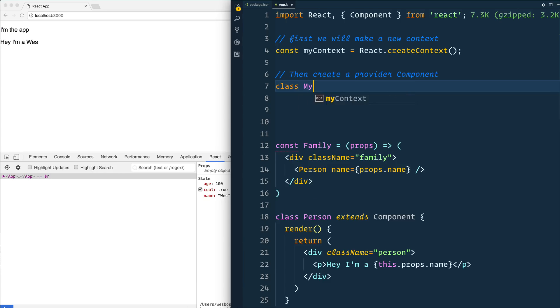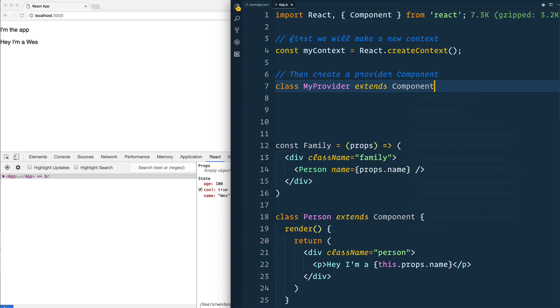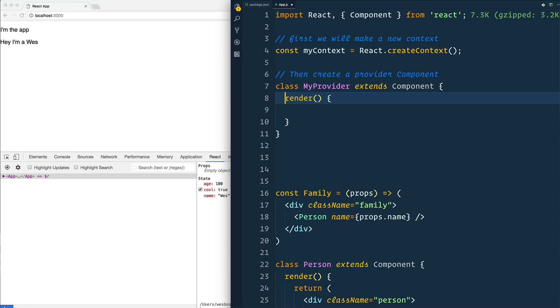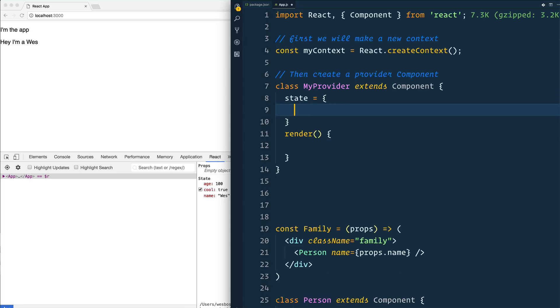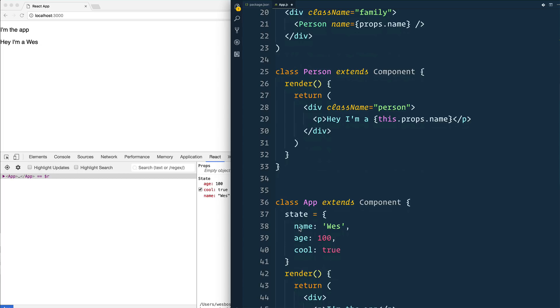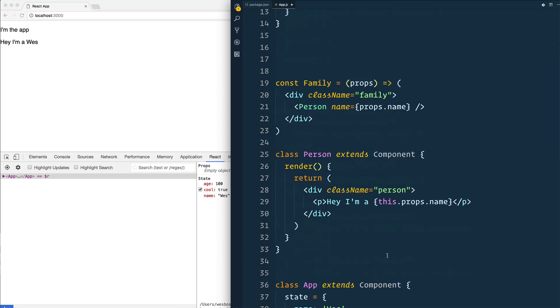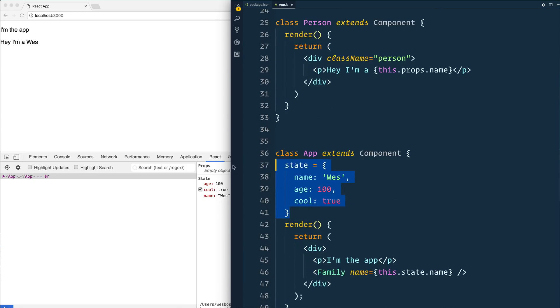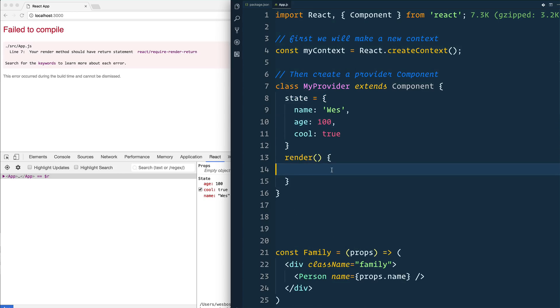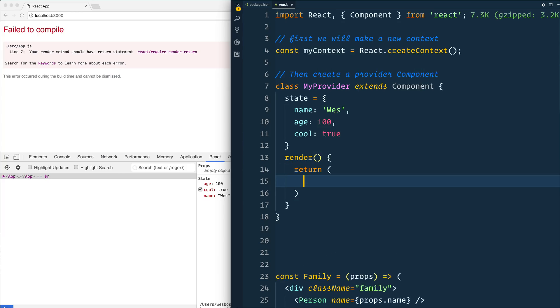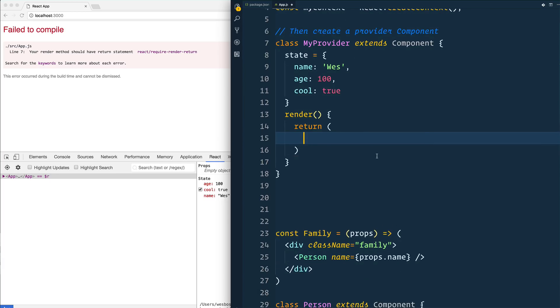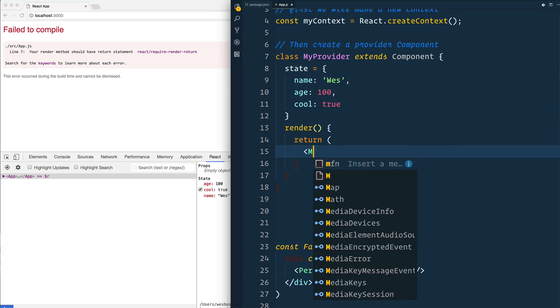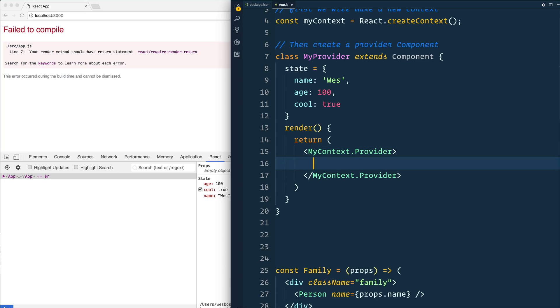Then what we want to do is we need to create what's called a provider component. That's where your data is actually going to live. Then create a provider component, class MyProvider. And from that, we will render out and we have put some state in there. In that state, let's move that data that we were talking about, which is the name, age and cool. We'll move that up to here, move it into my provider component. And from the render, we are going to return a context provider. We'll say MyContext.provider.